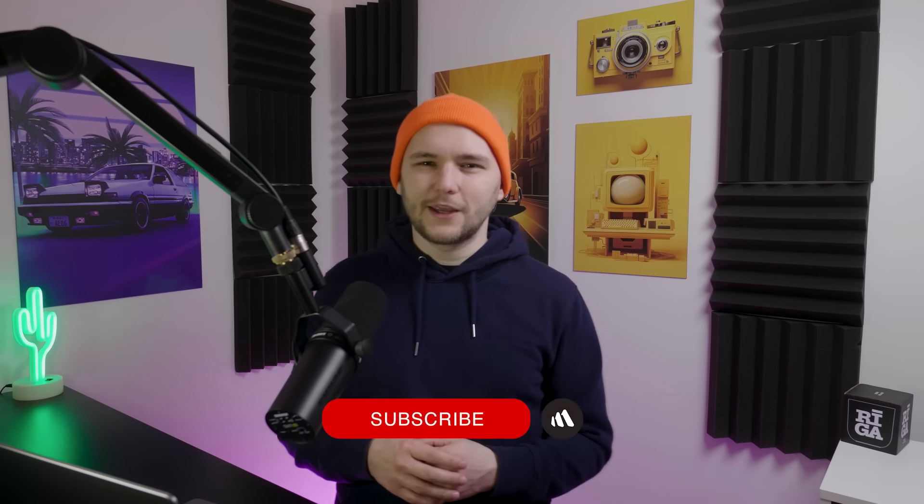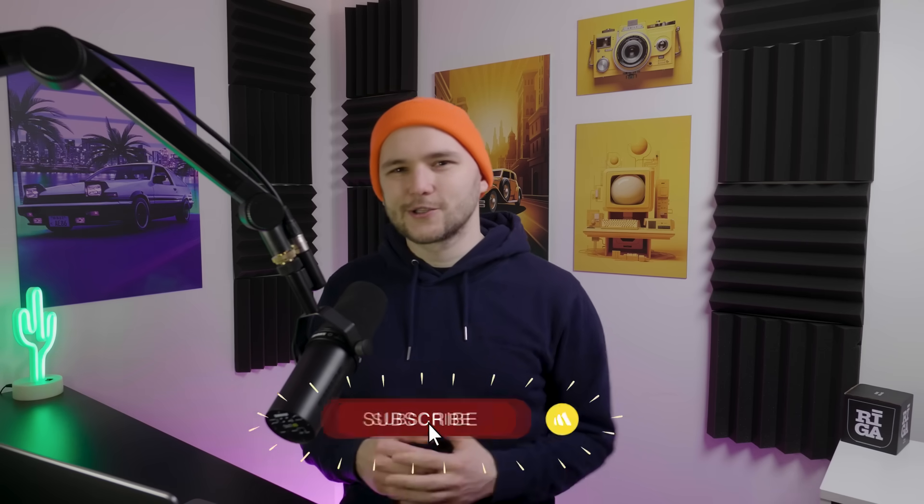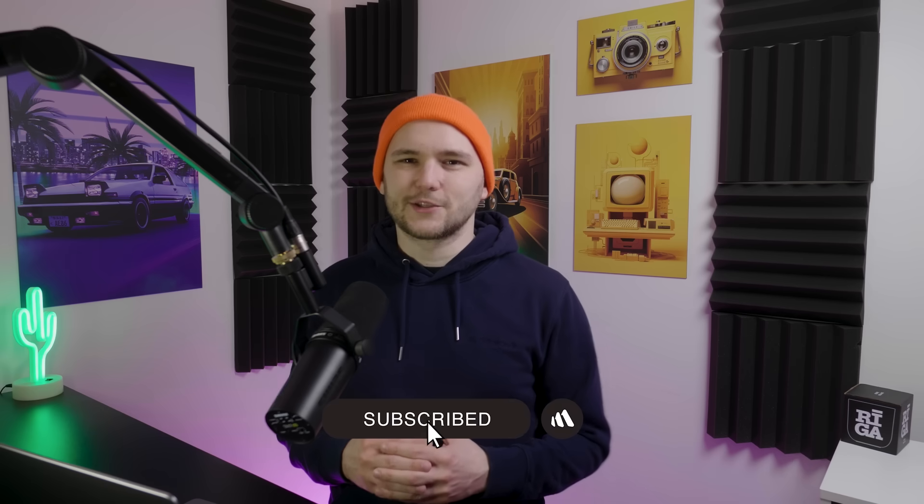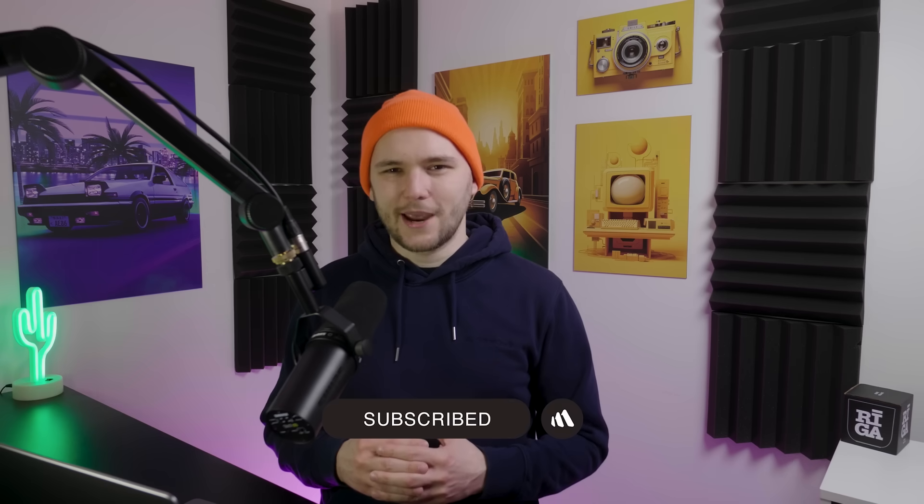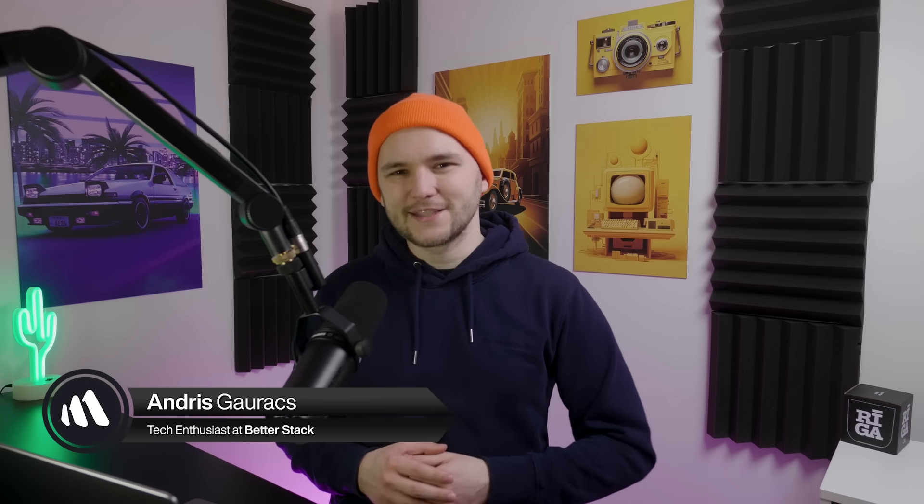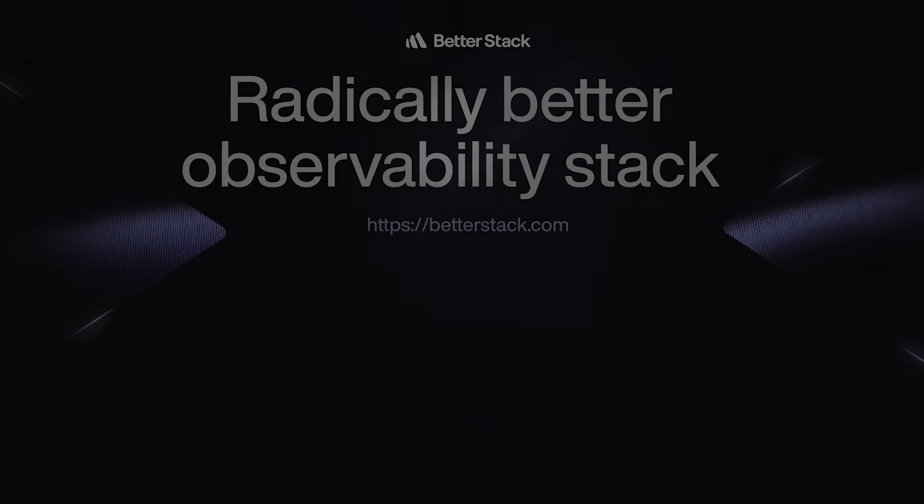But those are just my two cents. What do you think about Dioxus? Have you tried it? Will you use it? Let us know in the comments down below. And folks, if you like these types of technical breakdowns, be sure to smash that like button underneath the video. And also don't forget to subscribe to our channel. This has been Andrus from BetterStack and I will see you in the next videos.